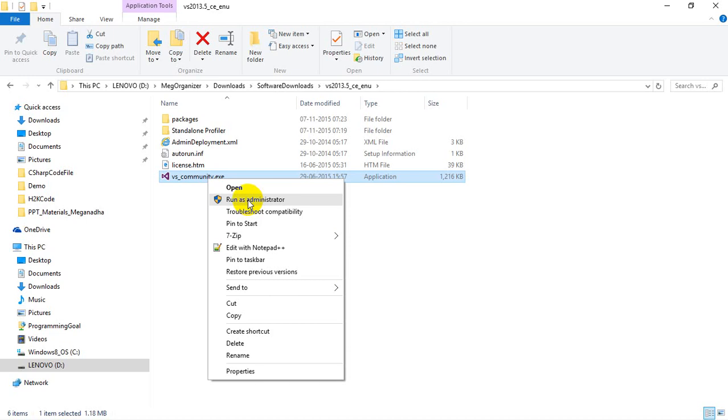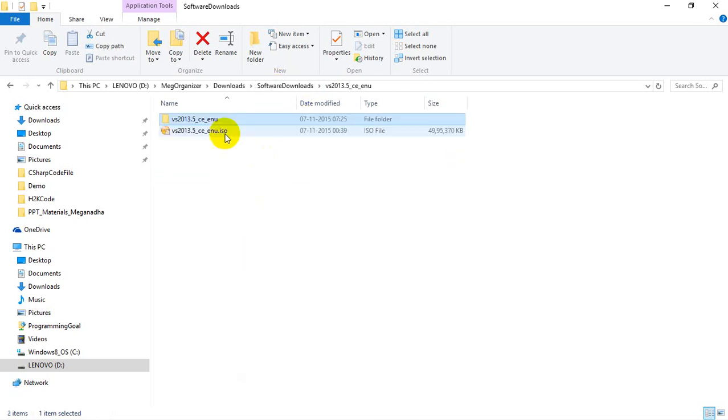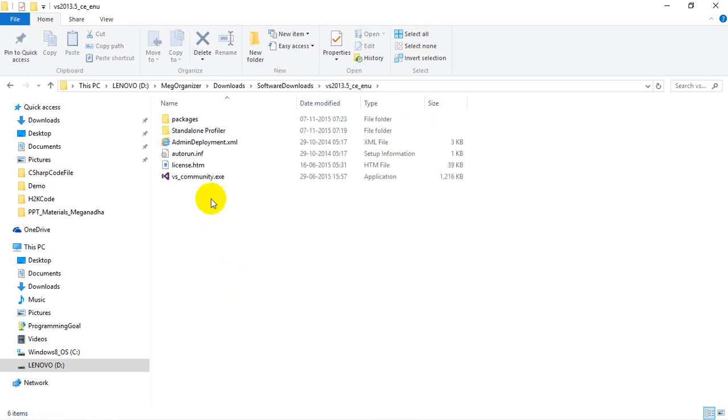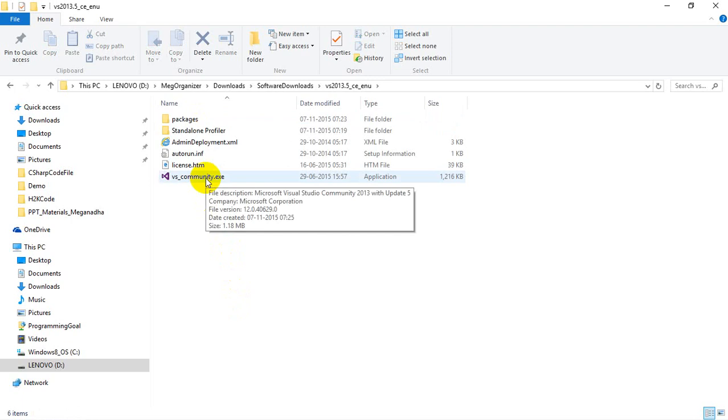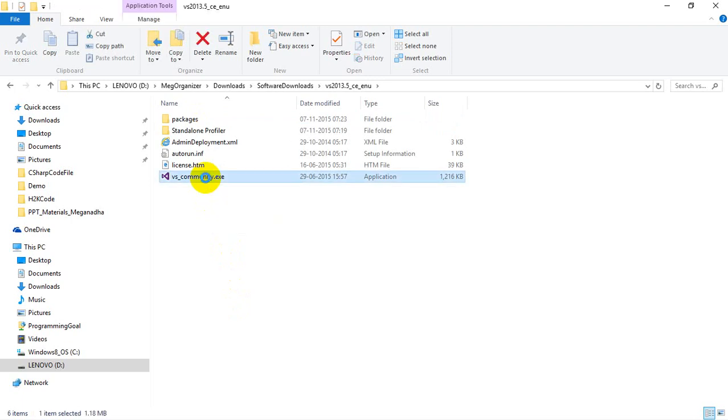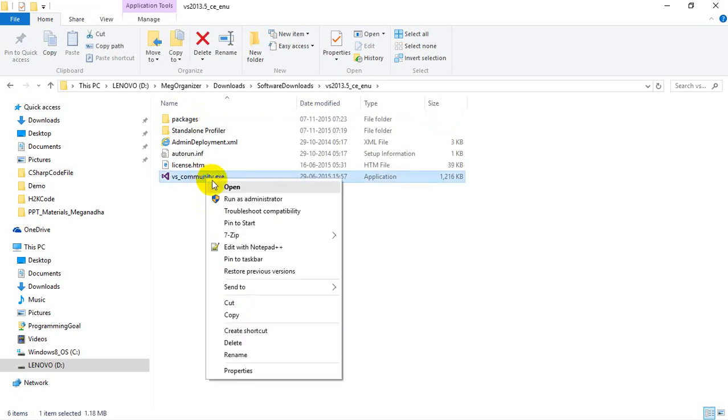Just to summarize: I first searched for Visual Studio 2013 Community Edition offline installer, then I installed 7-Zip software which is used for extraction. I extracted the ISO file, opened the folder, found vs_community.exe, right-clicked on it, and ran it as administrator. You're all done.